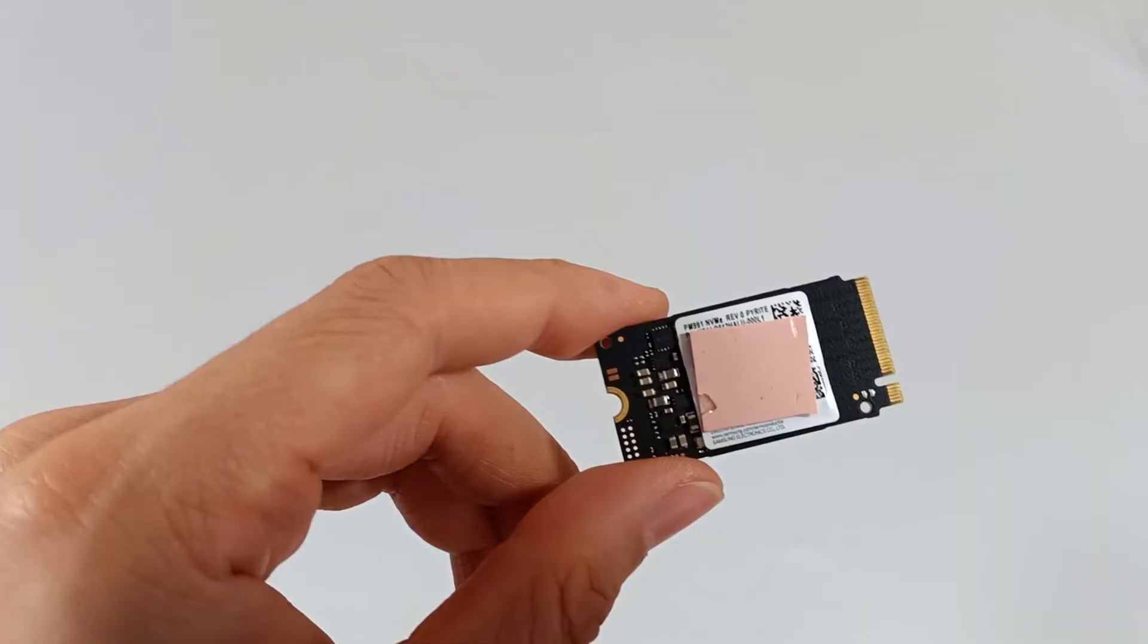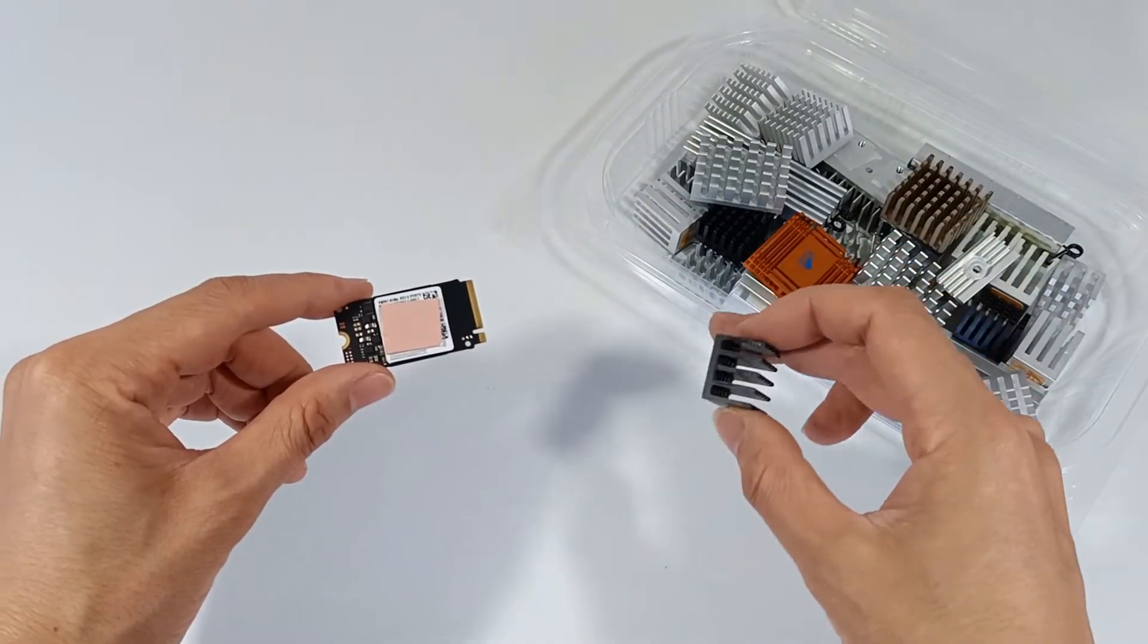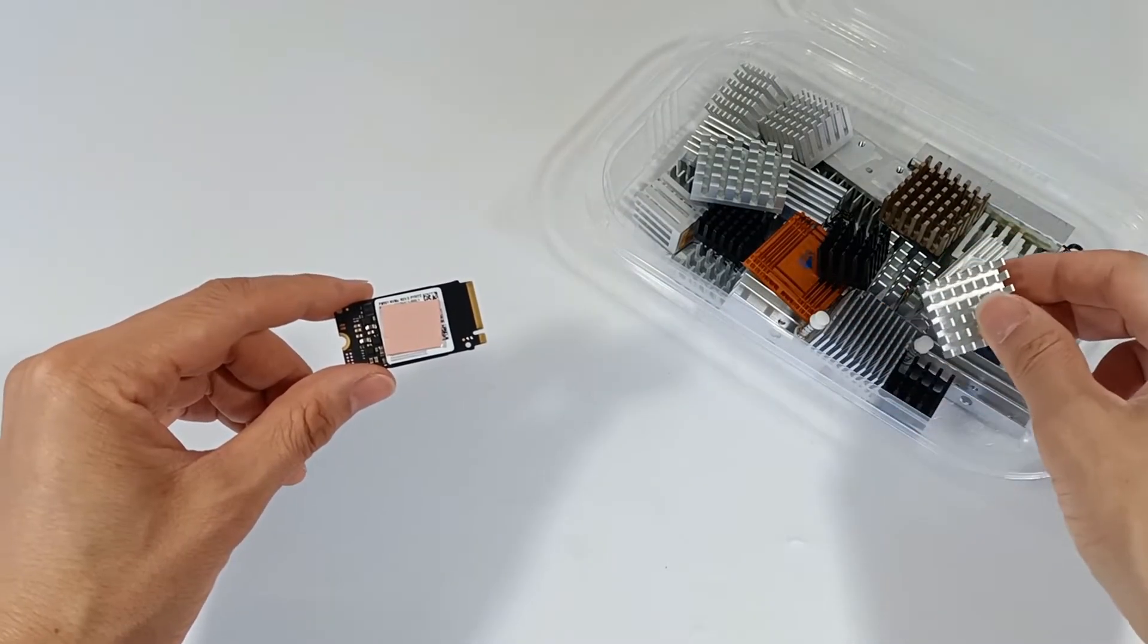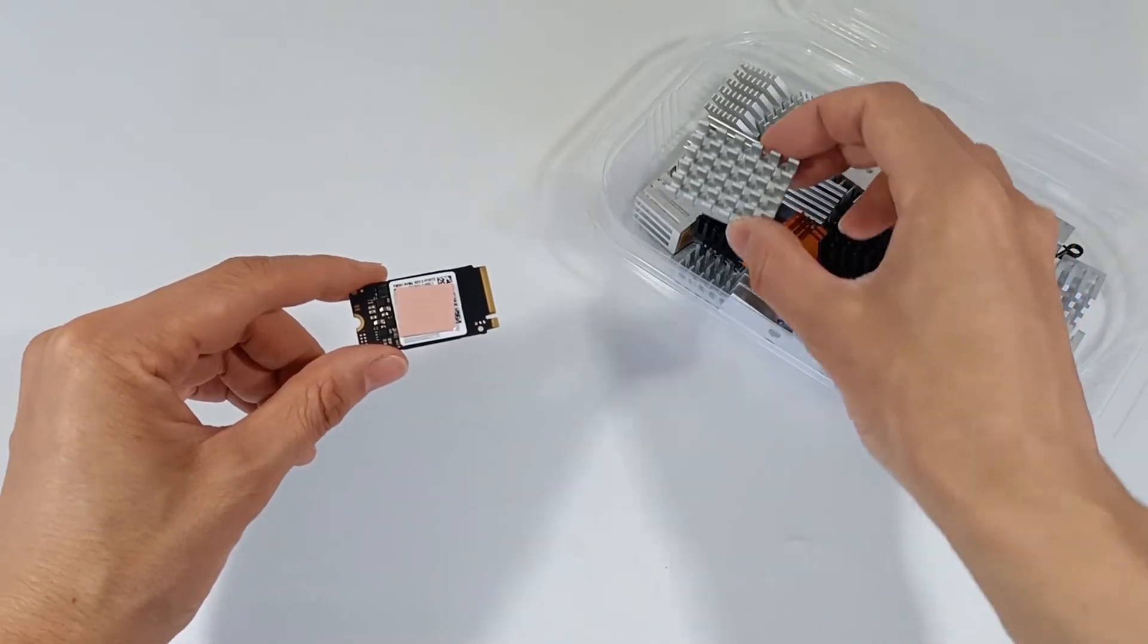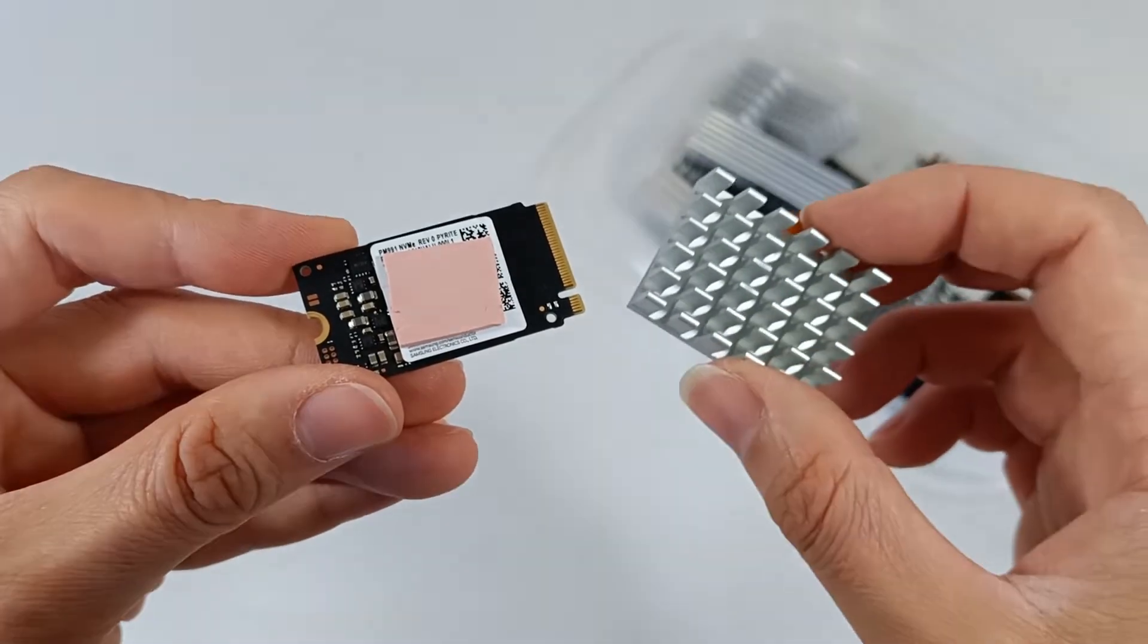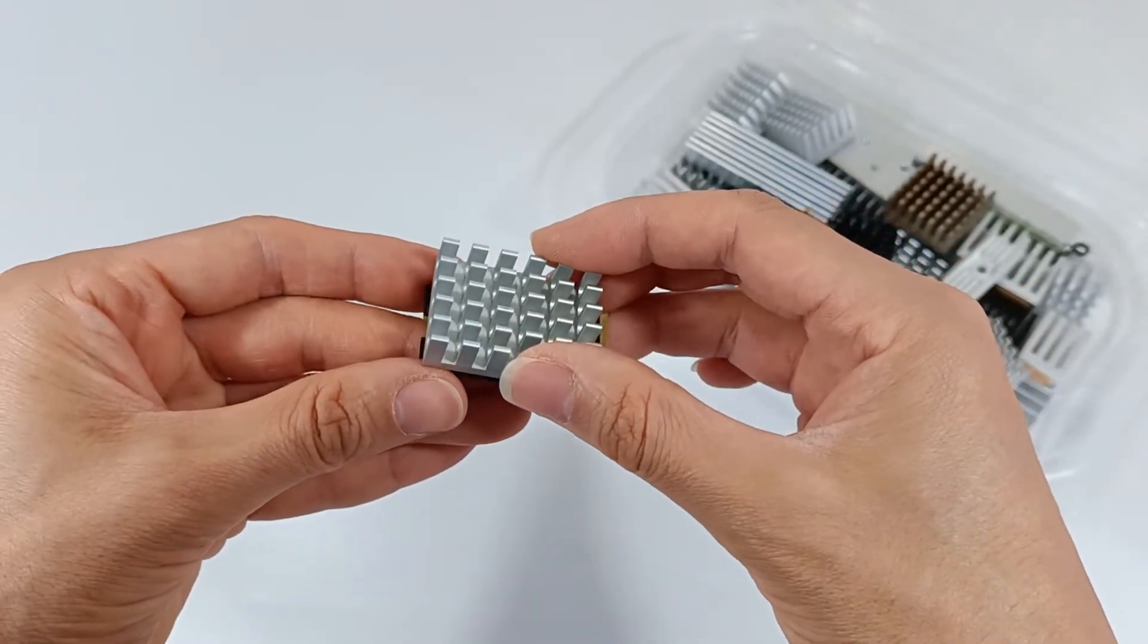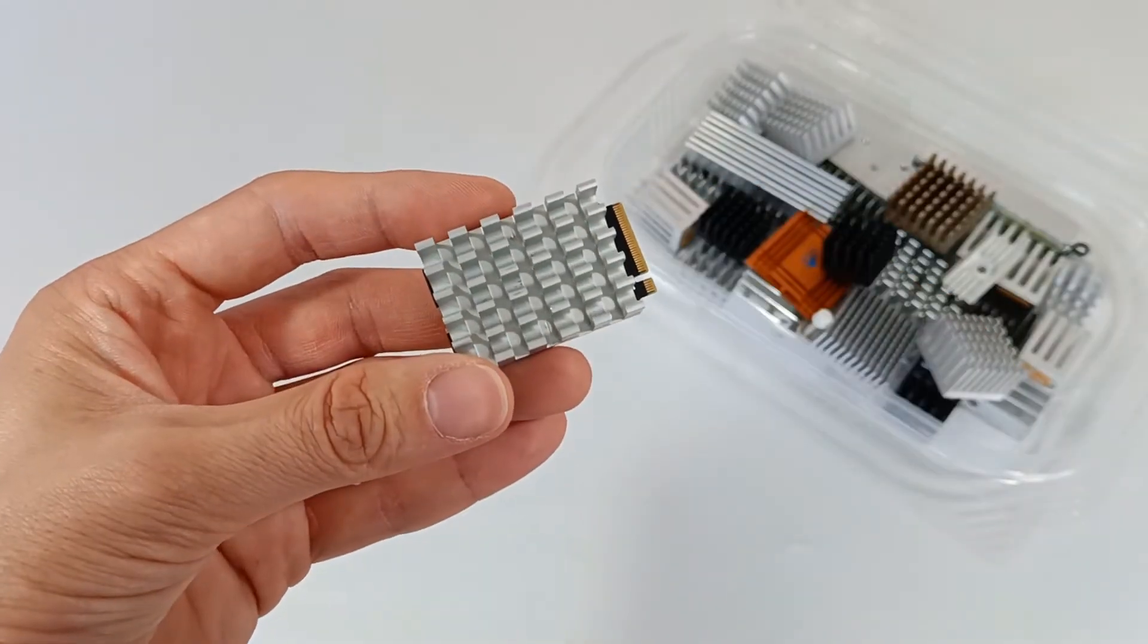because the more contact surface that the aluminum has with the SSD microchips, and the more aluminum volume it has, the more heat will be removed to cool the SSD for maximum efficiency.